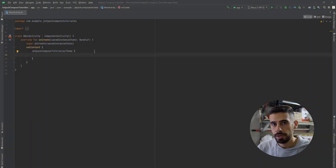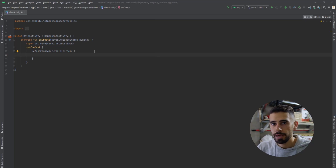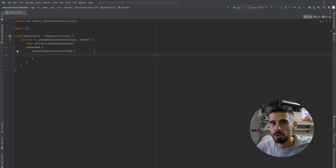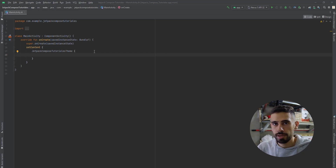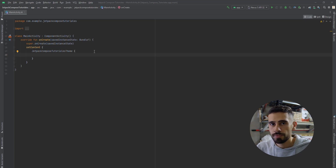Hey everyone, welcome back to a new video. In this video, I'm going to cover the Jetpack Compose layouts. We have Box, we have Columns, and we have Rows. We also have Constraint Layout in Compose, but it's actually not used. So we're only going to deal with Columns, Rows, and Boxes. A layout at the end is a container of UI elements that can be positioned according to the screen. And using Jetpack Compose layouts, you can actually transform any UI design into an application.